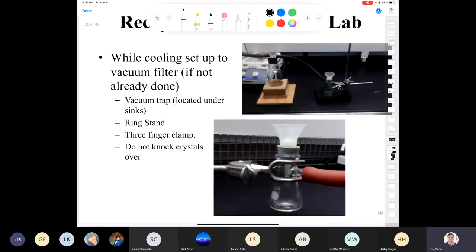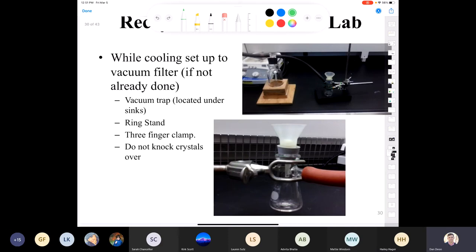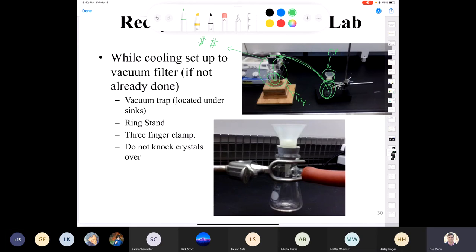Setting up the Hirsch funnel: here's the Hirsch funnel on a vacuum flask. You can see that the scientist clamped the vacuum flask with a three-finger clamp. The Buchner/Hirsch funnel has the filter paper inside and the vacuum hose is attached to what's called a trap. The reason for a vacuum trap is so that if you had excess filtrate and the vacuum was on, the excess filtrate would end up in the trap and not in the university vacuum line, which is very expensive to repair.